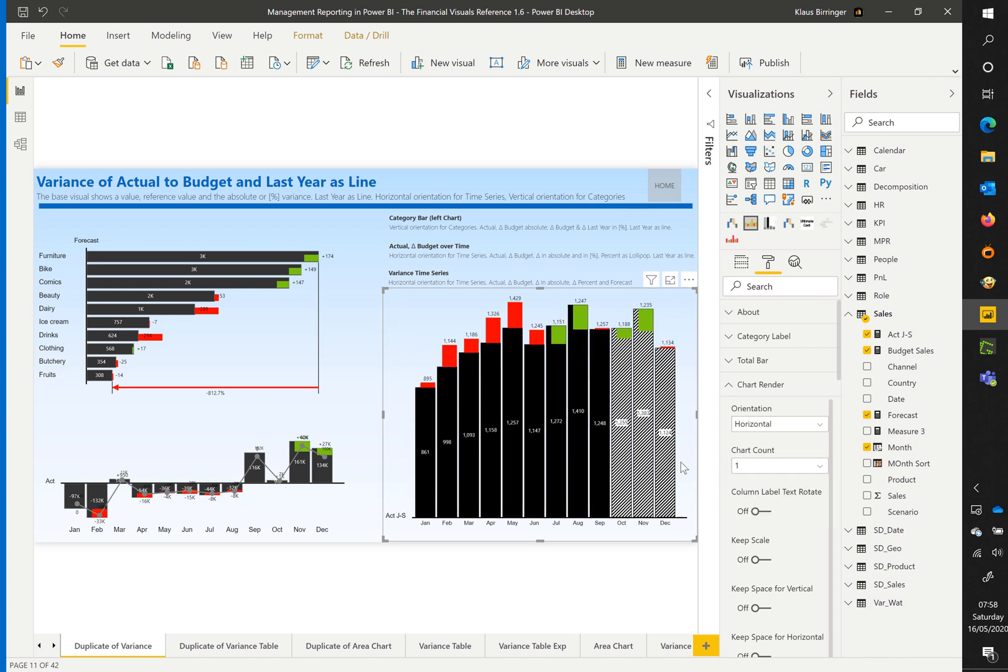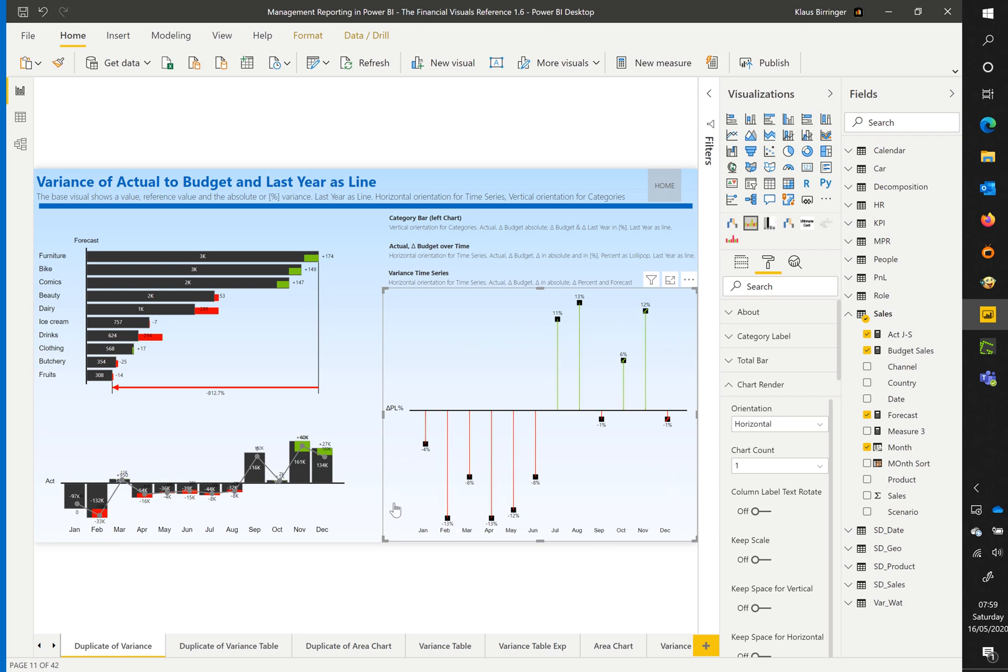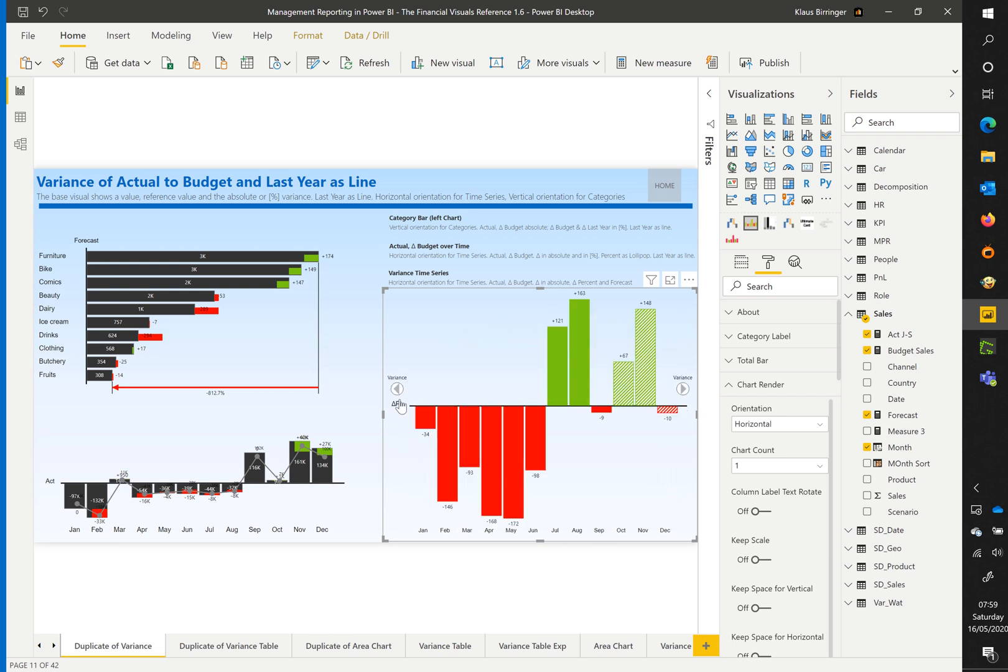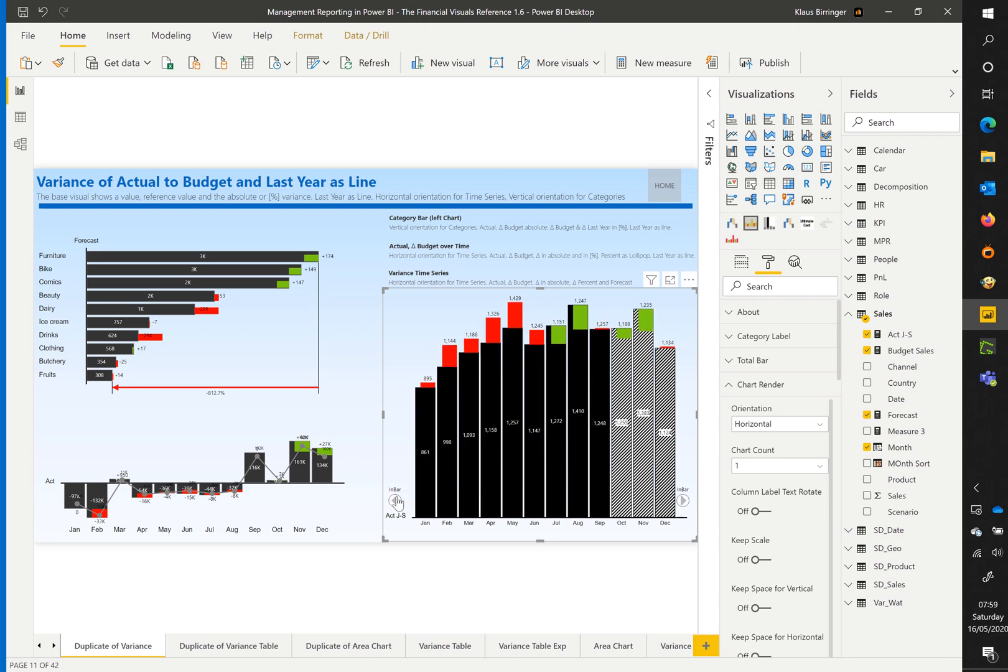You can then, by clicking on the big arrows, change to a different chart type. The base chart can be changed to the in-bar style, or just display a single lollipop or absolute variance chart.